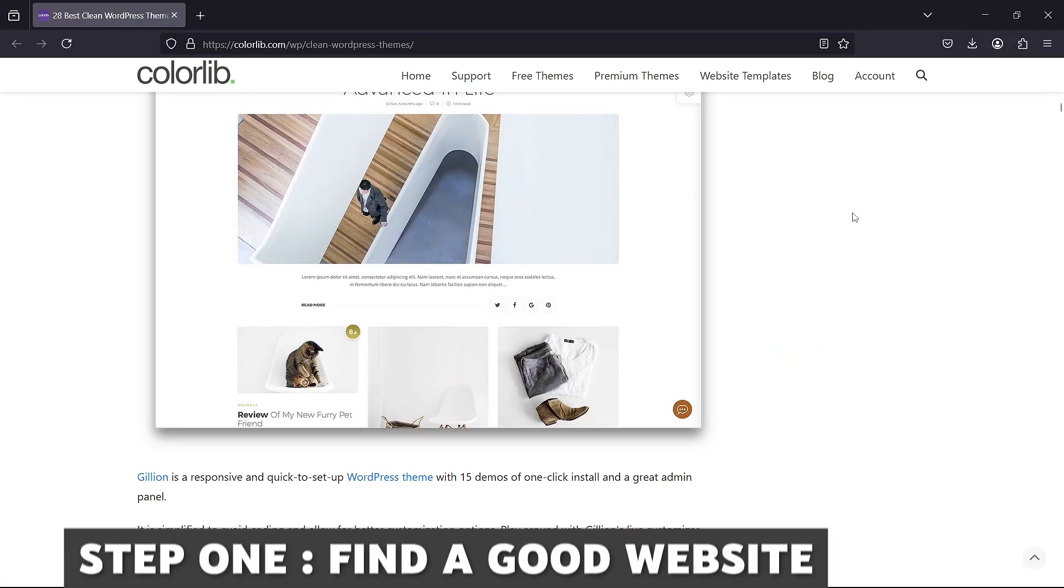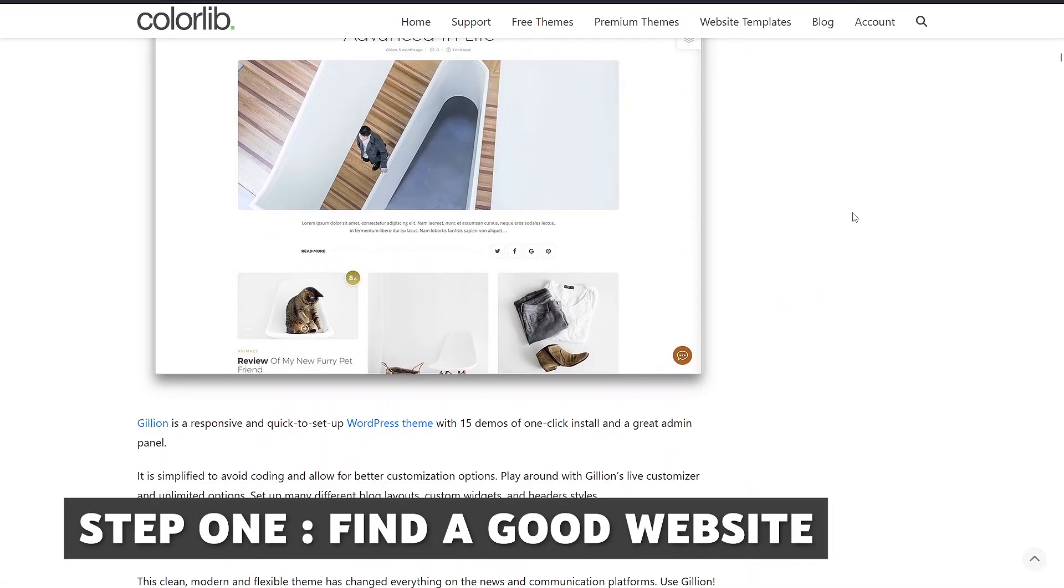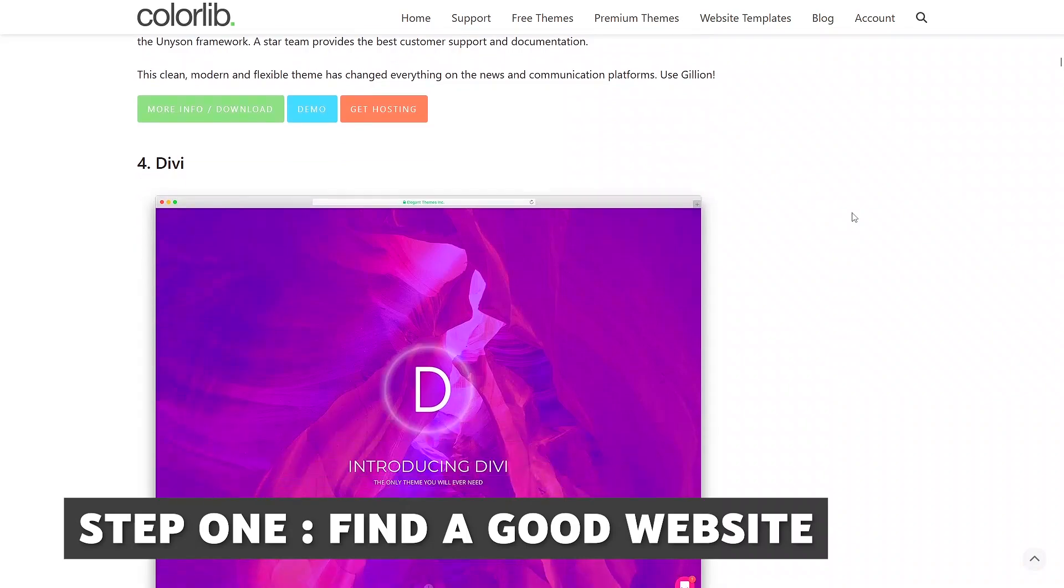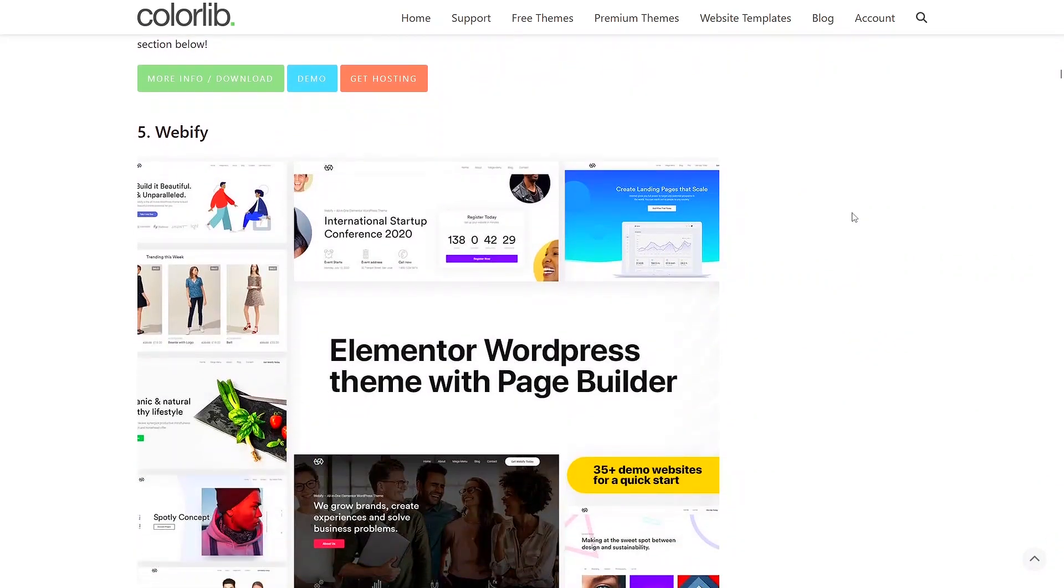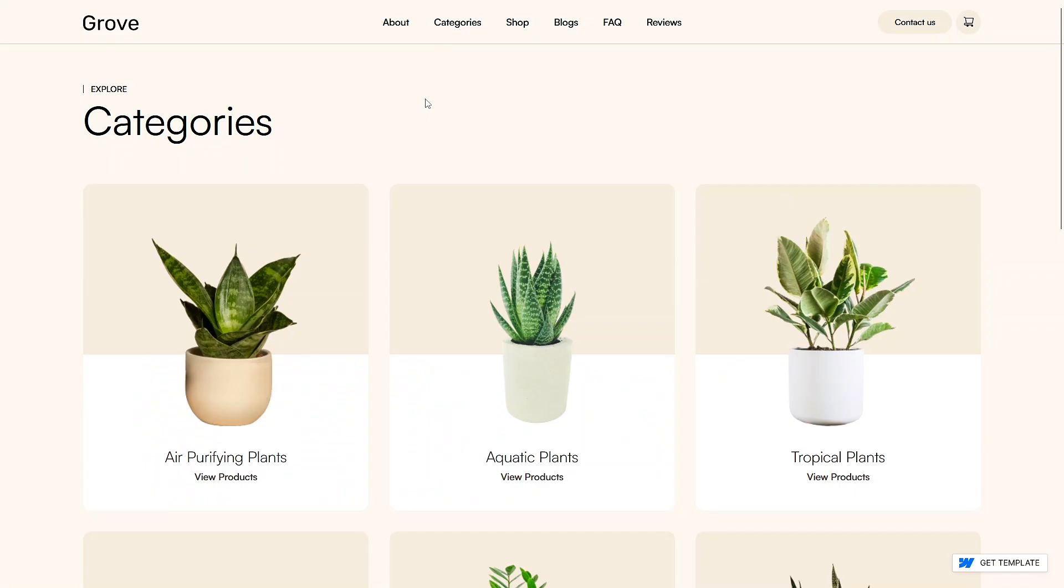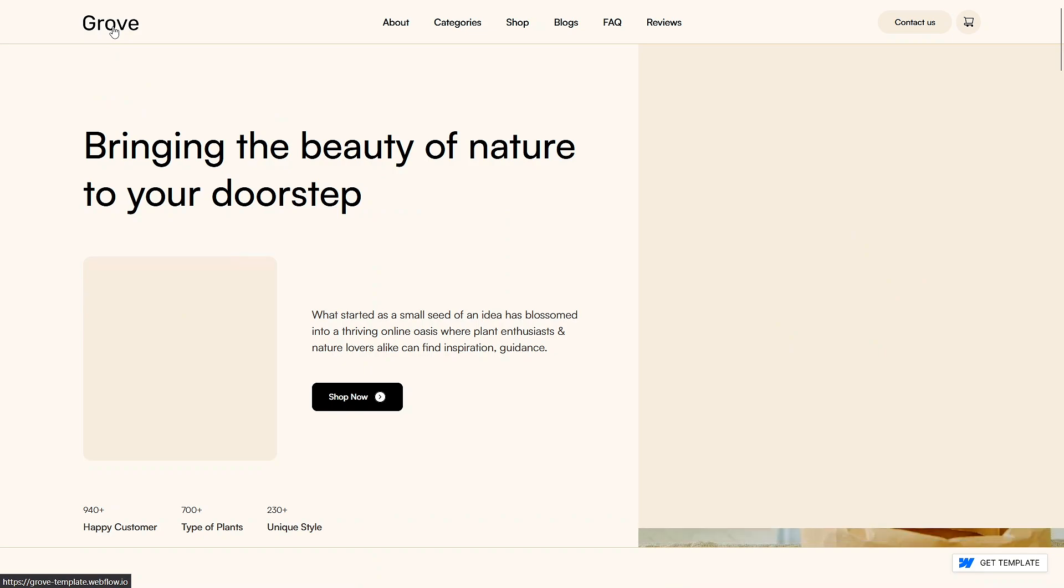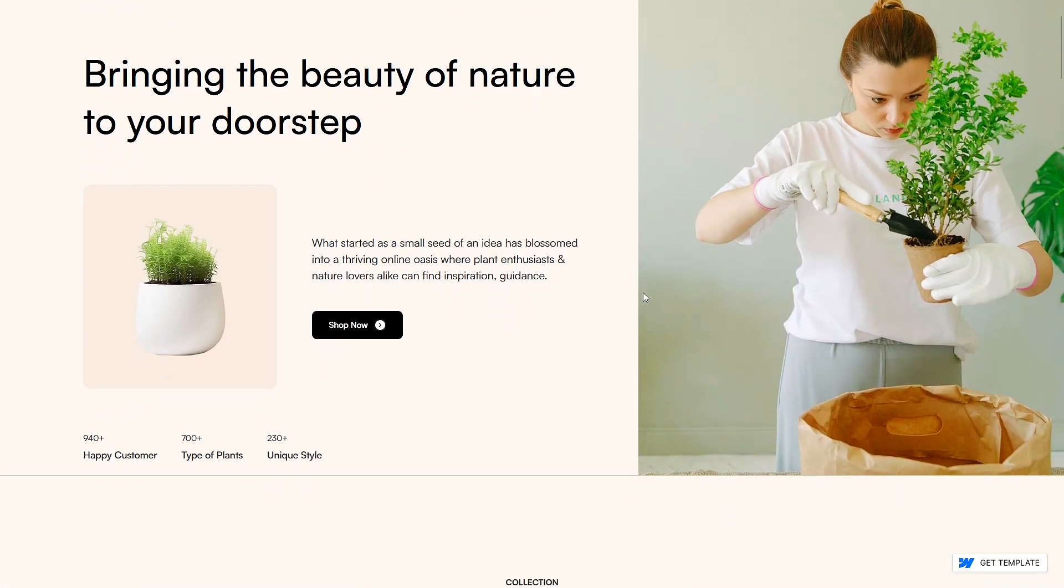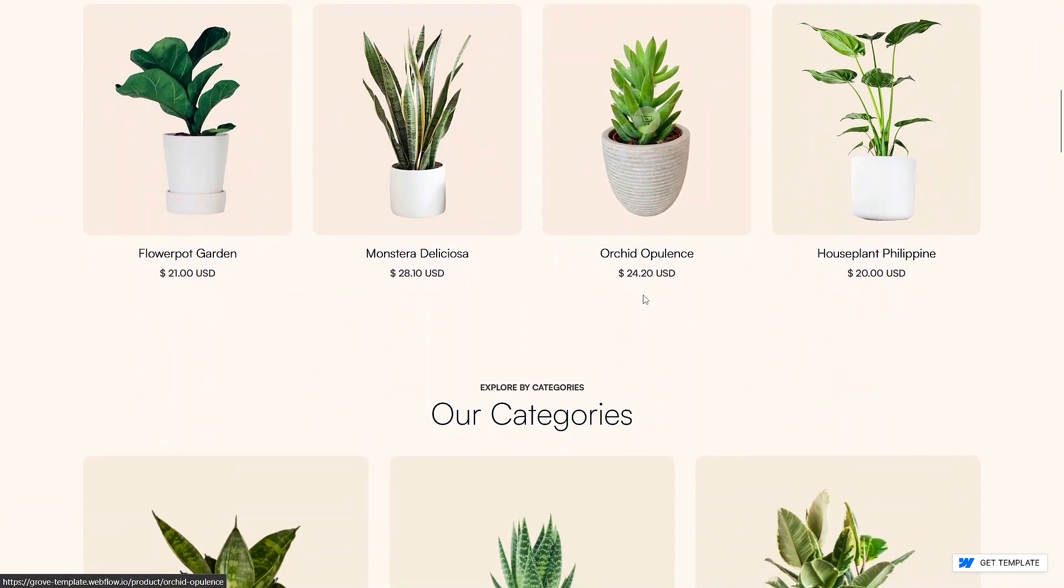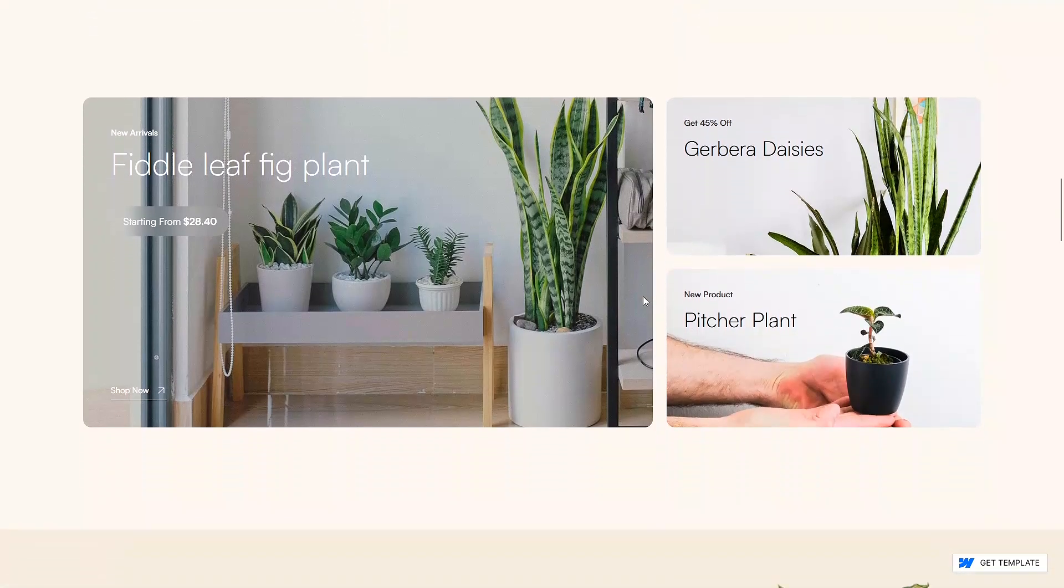The first thing you'll need to do is find a beautiful website to clone. This method works with any website on the internet but for this tutorial I'll be using this website here because it is absolutely gorgeous. It is minimalistic and has all the features and pages you would need to build a website for a small local business.